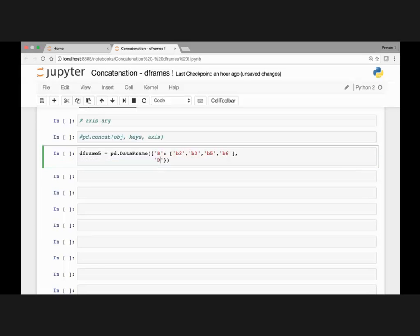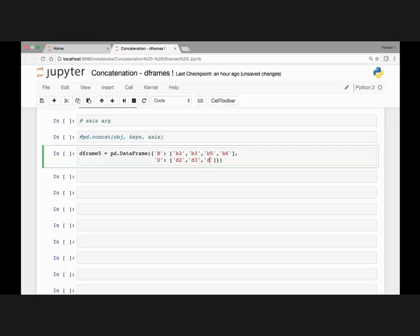Let's pass another key and value combo. Let's say D, and for value we'll pass D2, D3, D5, and D6.